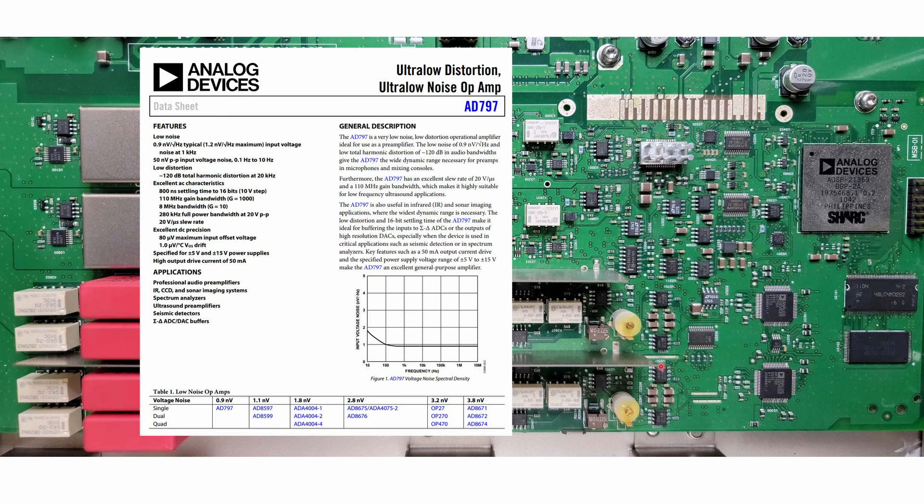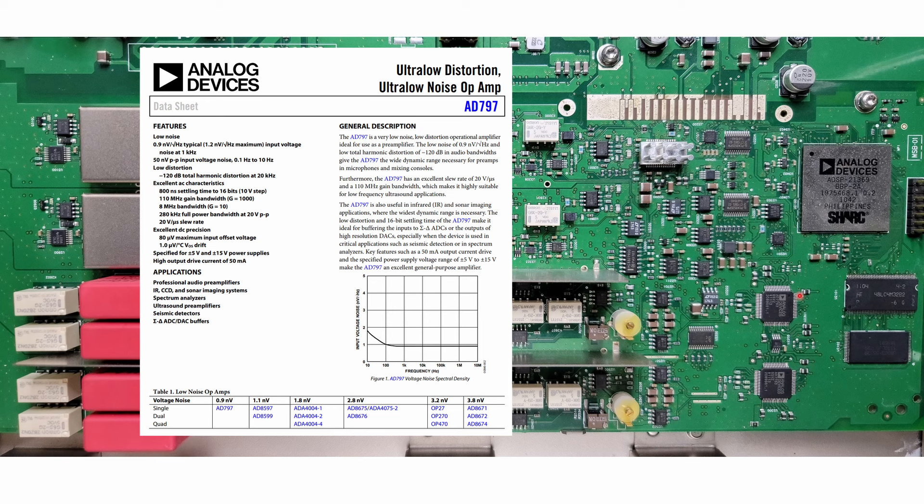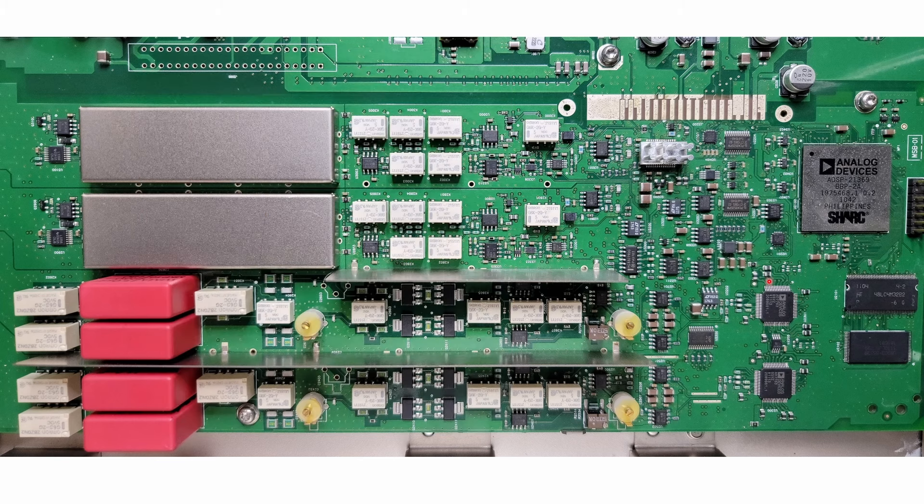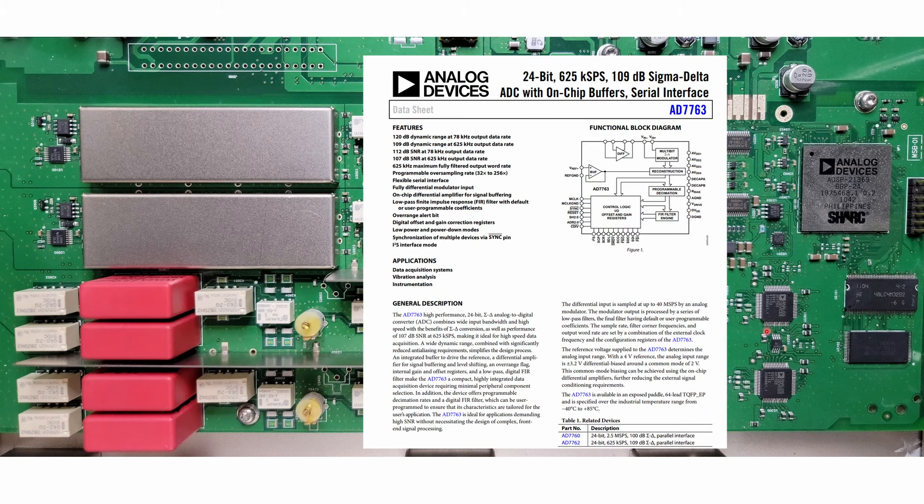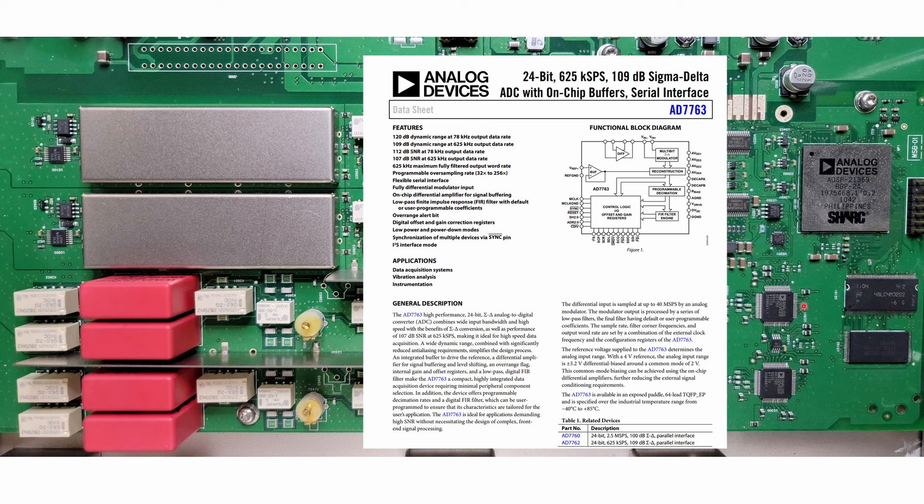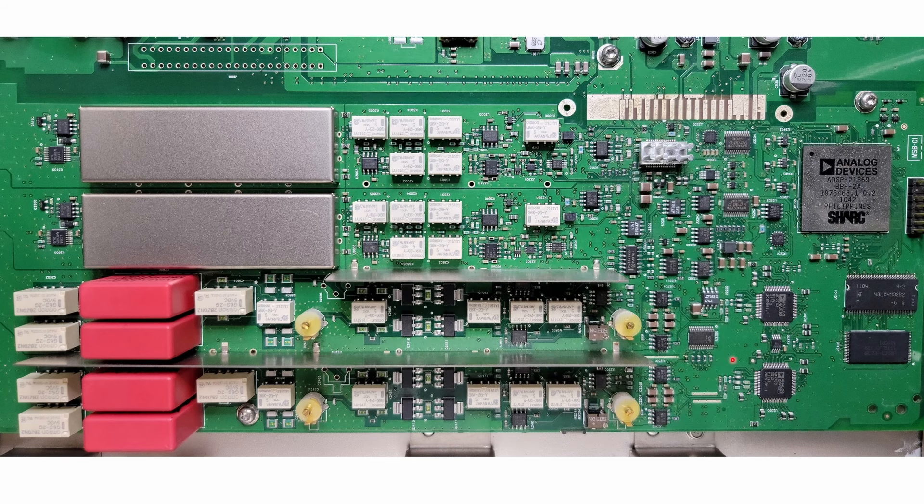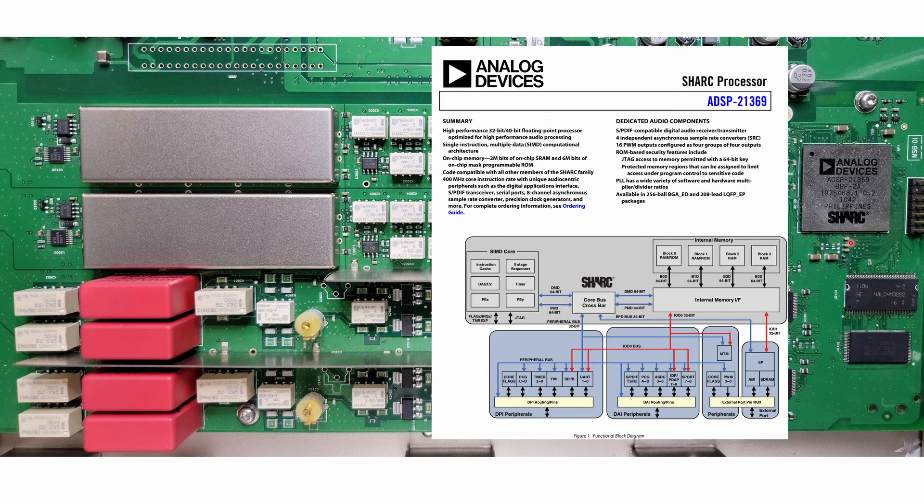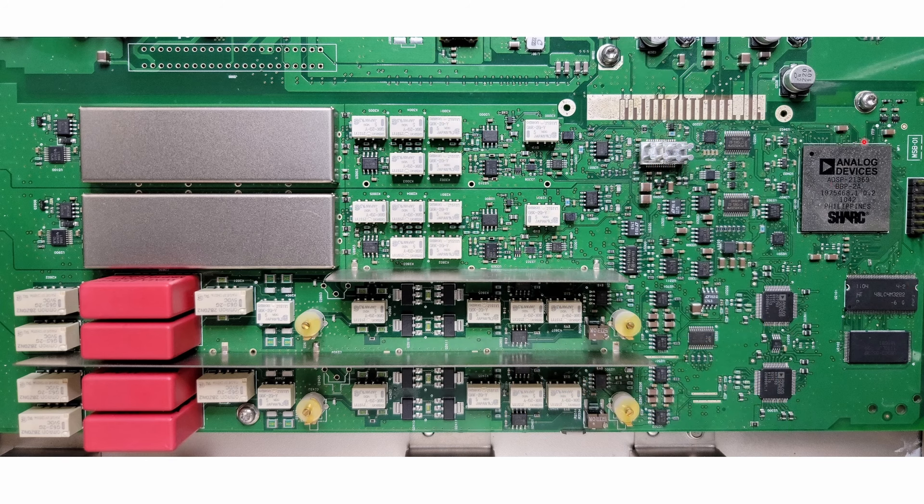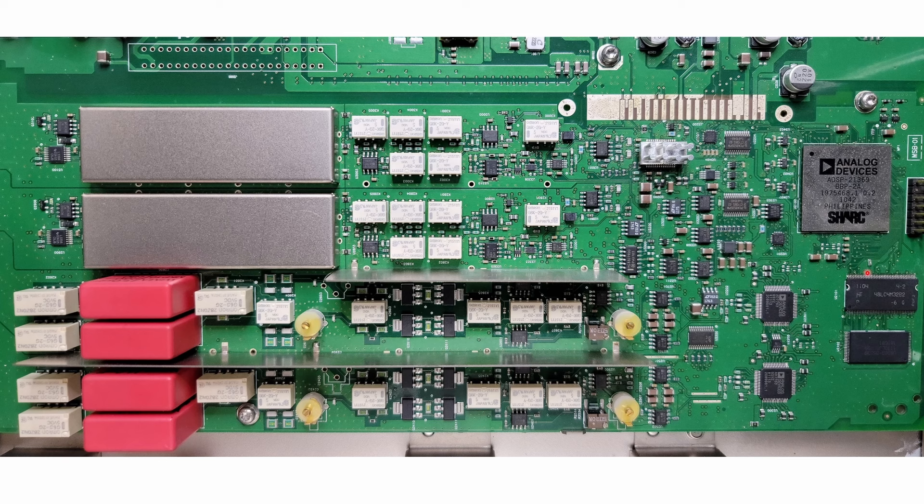So we have some op-amps here buffering the ADC inputs, and then we have our two ADCs. These are both Analog Devices AD7763s. We'll take a closer look at the data sheet for that, but it is a commercial off-the-shelf part. And then we have one of our DSP processors right here. It's another Analog Devices part, ADSP-21369. And then for our DSP processor, we have some RAM and some flash.